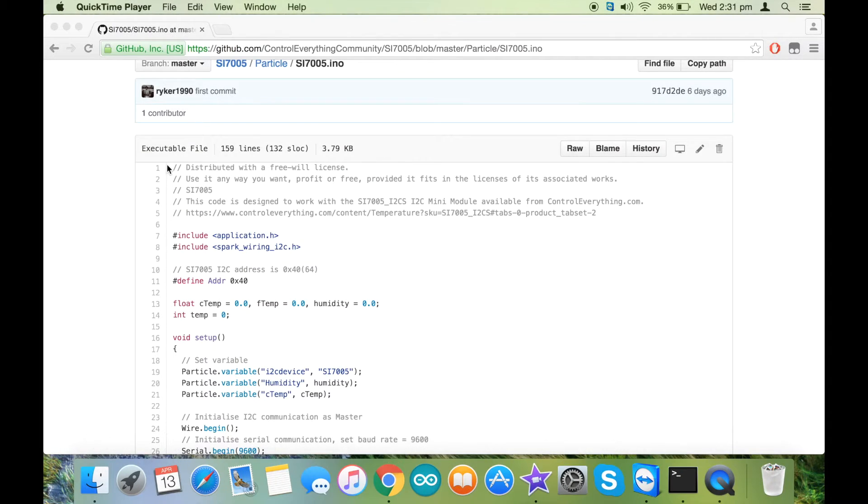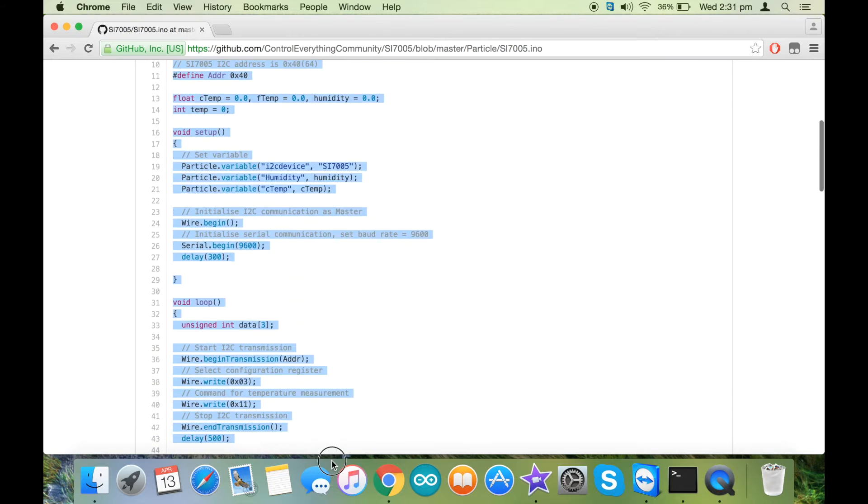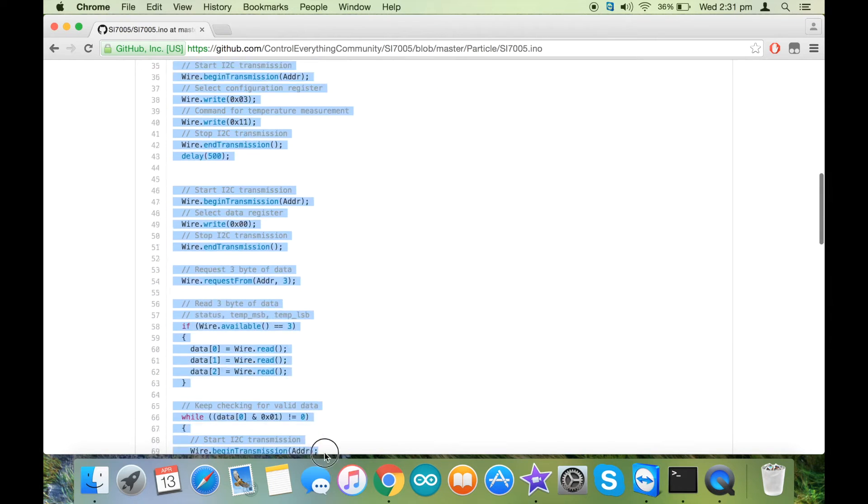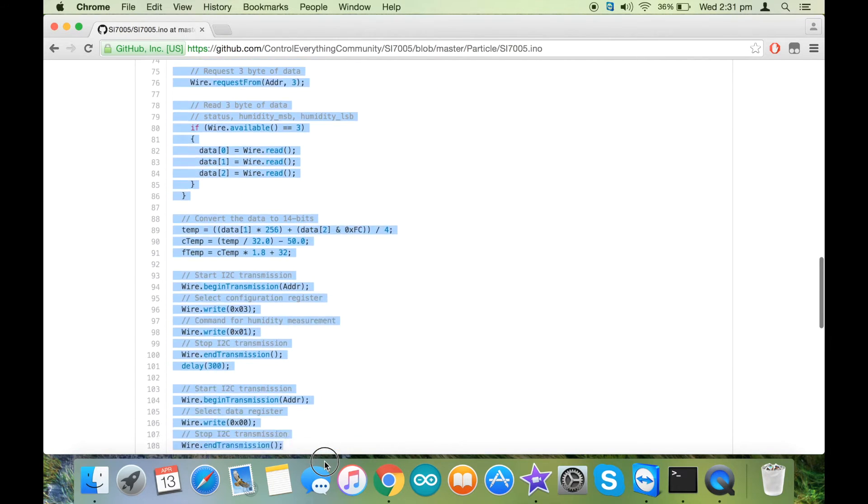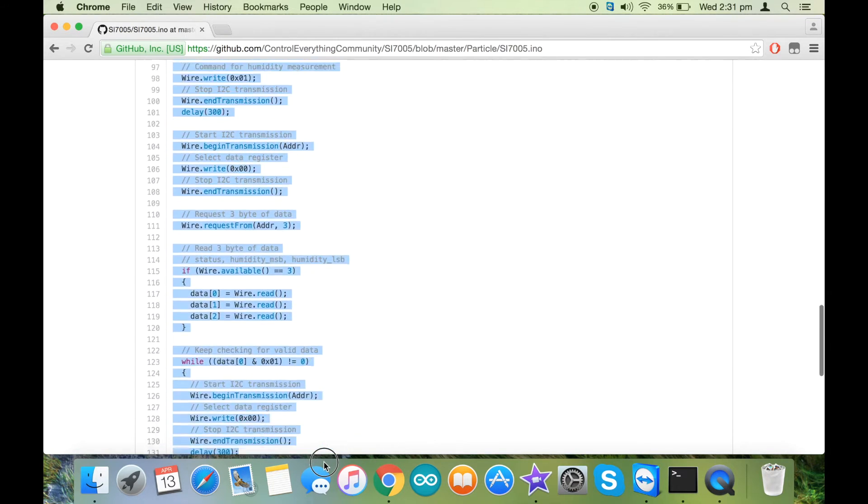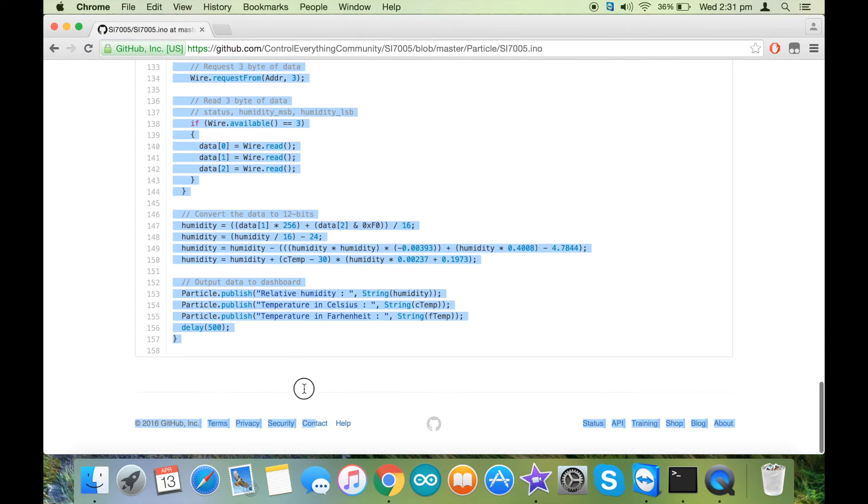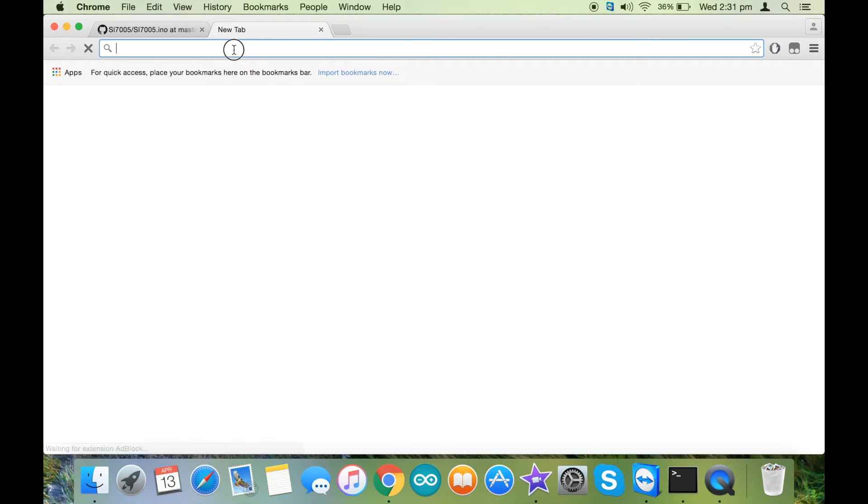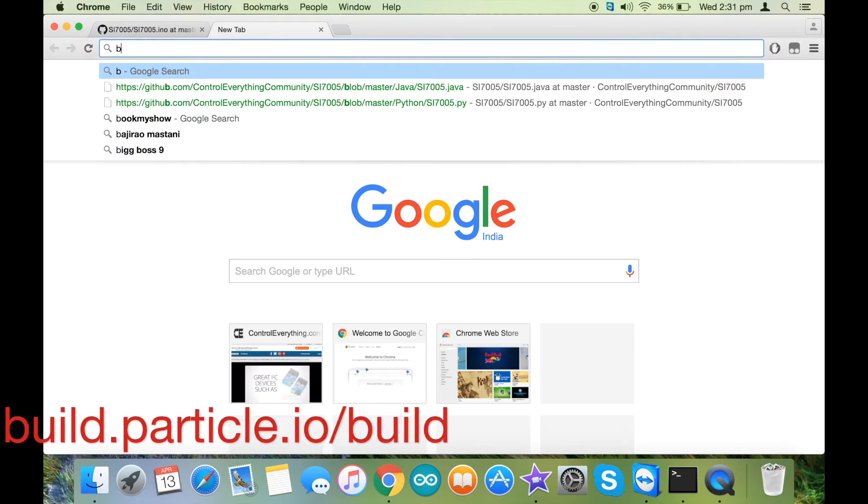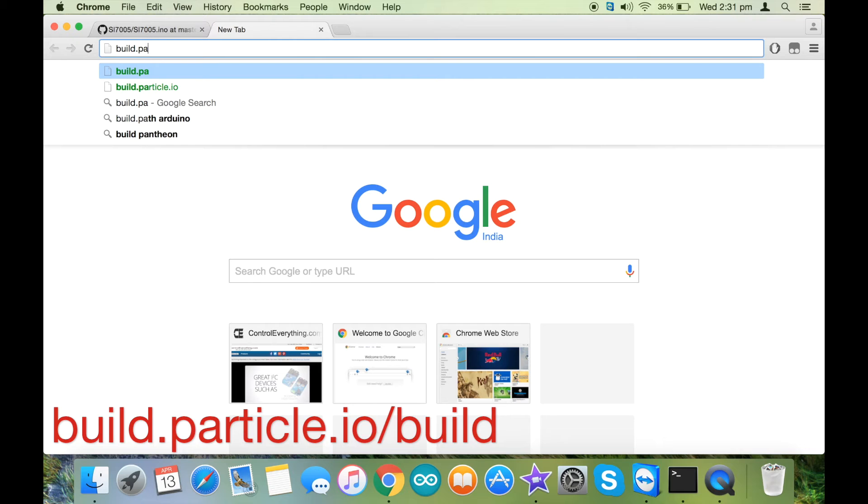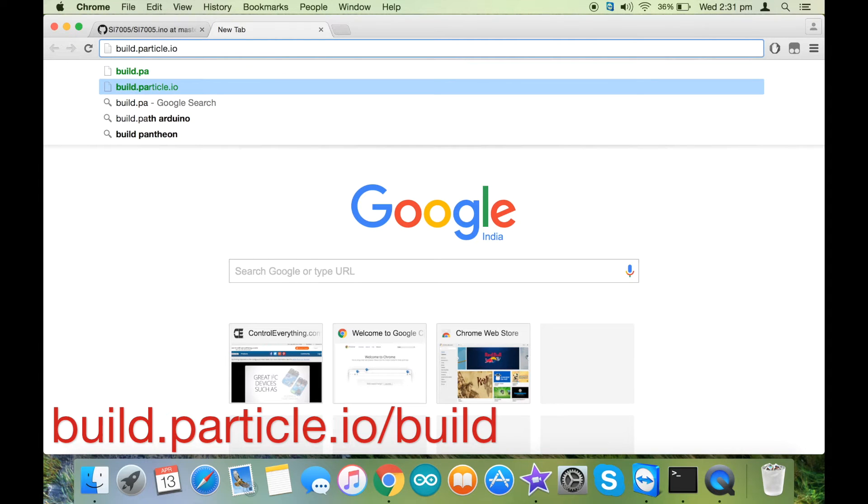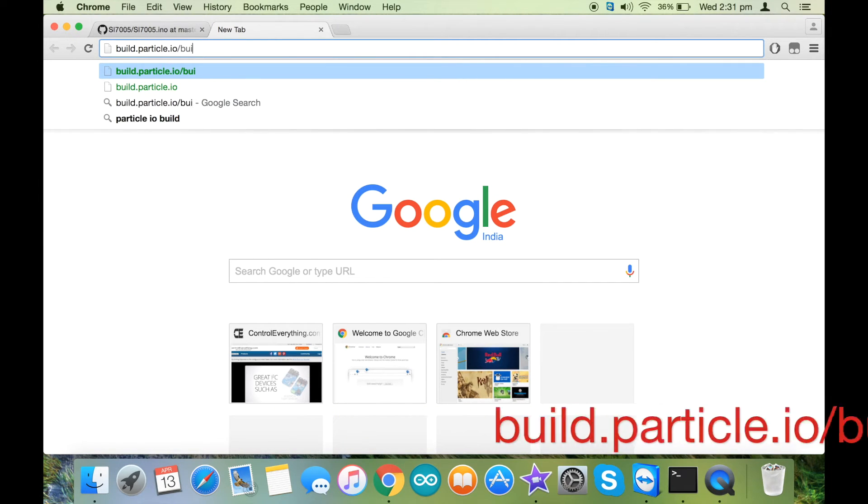Alright, for the implementation of the Particle code, let's copy the whole code. Then we need to open the online IDE of Particle, and the link to it is build.particle.io/build.